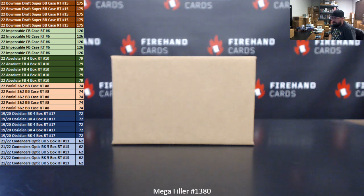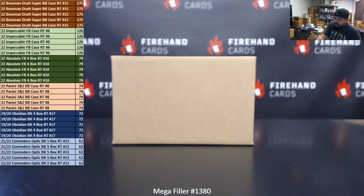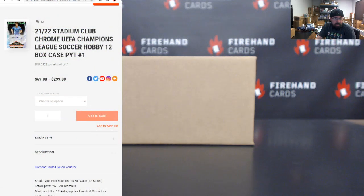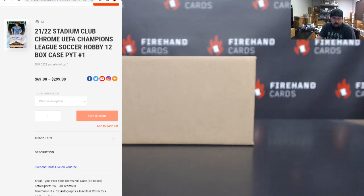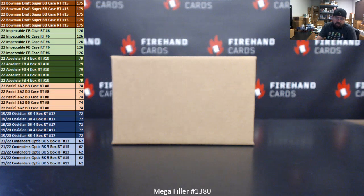We got break spots to see listed on the left side of your screen. The bottom 30 names will be entering into a second chance drawing. We pulled out 10 teams out of this PYT here, 2021-22 Stadium Club Chrome UEFA Champions League soccer. We're now doing full case PYTs of this. We pulled out the 10 cheapest teams that were left at the time we posted a mega filler.